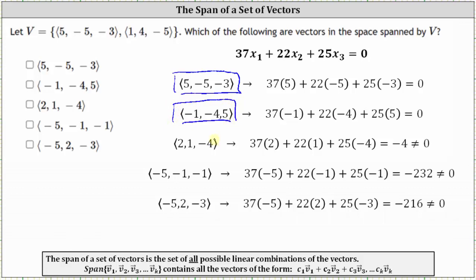The three remaining vectors do not satisfy the equation. For the third vector, we get negative four, which doesn't equal zero. For the fourth vector, we get negative 232, which doesn't equal zero. And for the fifth vector, we get negative 216, which again doesn't equal zero. Because these last three vectors do not satisfy the equation, they cannot be written as linear combinations of the vectors in V and are not in the space spanned by V. So only the first two vectors are in the span. I hope you found this helpful.